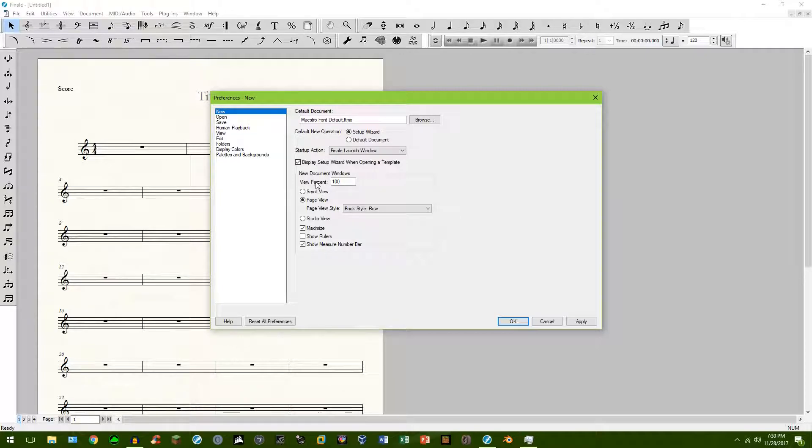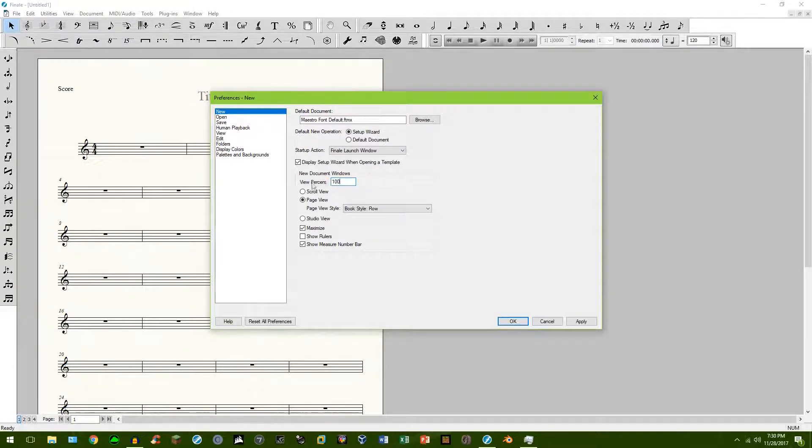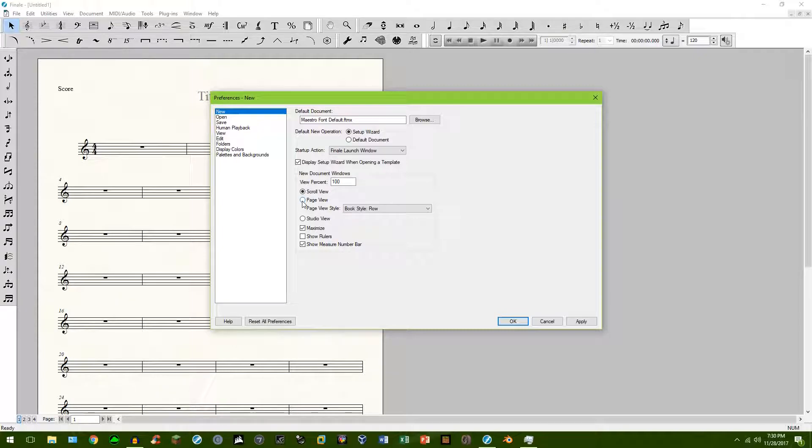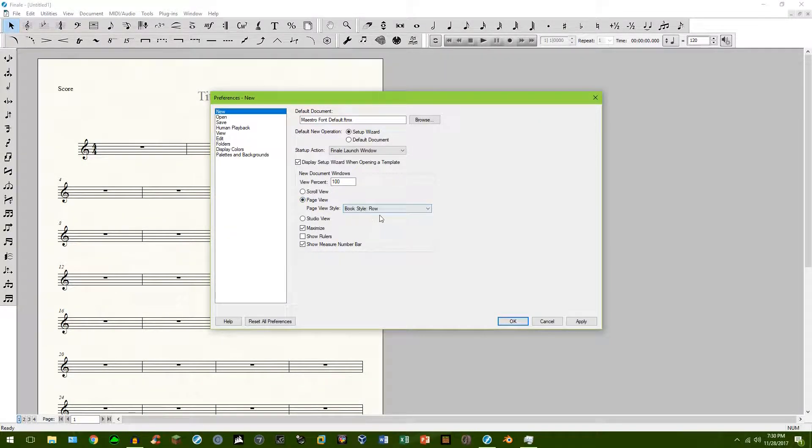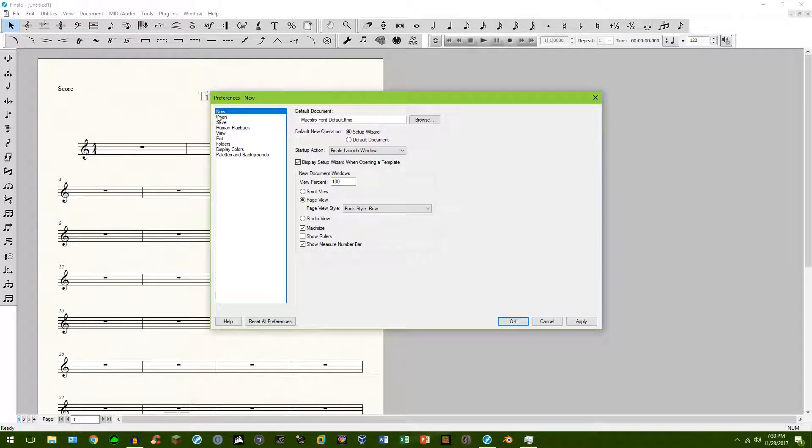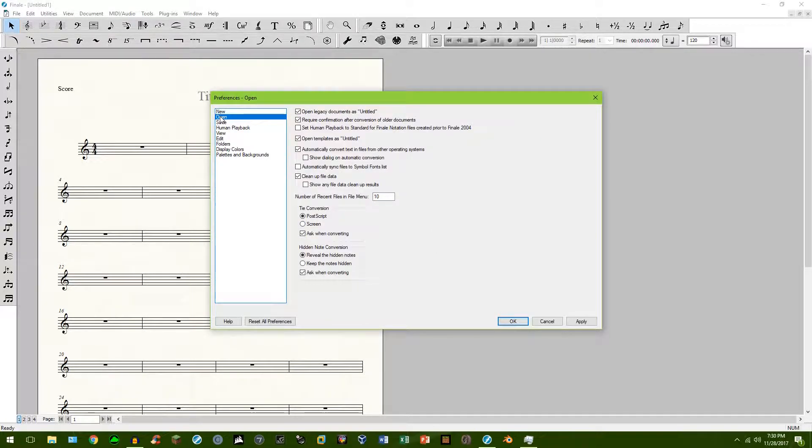Default document. You can change the view percentage. You can increase it or decrease it. You can change if you want to look in scroll view or page view. Page view is default. Studio view. You can show all these stuff. If you want to, I usually don't touch these.